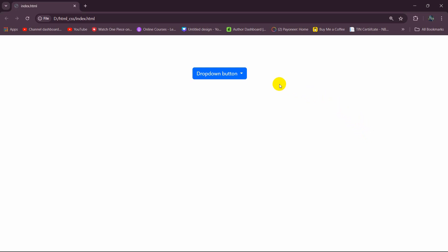Hello everyone, in this tutorial I'm going to show you the solution for Bootstrap dropdown button not working. Here you can see we have a dropdown button and if you click on it, nothing happens.